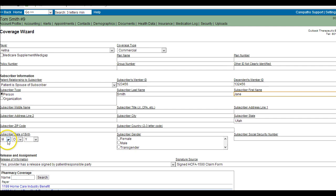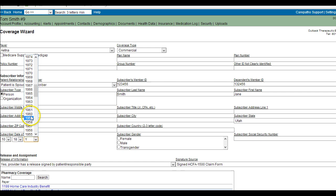If for any reason you might need to drop a claim to paper for the client, such as for a secondary claim or a corrected claim, you will also need the subscriber date of birth and gender.